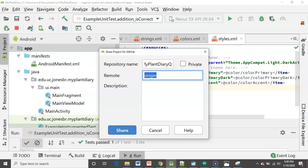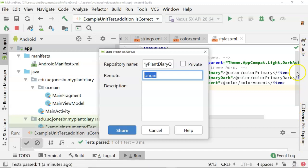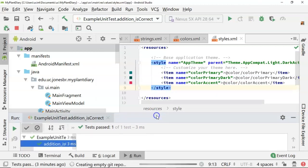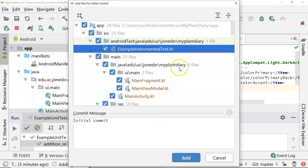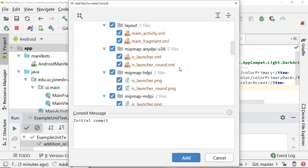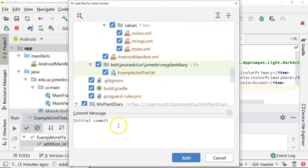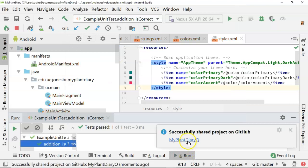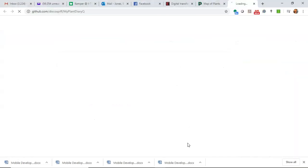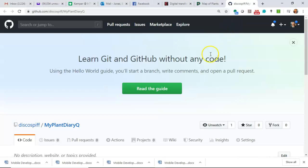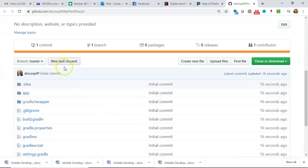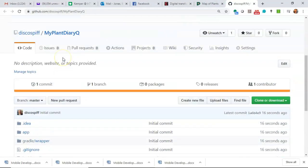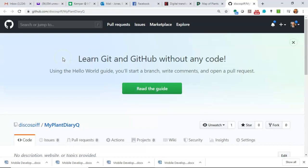But we'll go ahead and say my plant diary Q, remote origin. That's just a nickname for this essentially github instance. If you see git pull and then a name origin, it's just saying origin is identifying which remote repository you're using. I can name it whatever I want, we'll keep it as origin. I'll hit share. Now it'll take a few moments to create this. Now it's going to ask me to add all these files to get. Yeah we'll go ahead and say initial commit and we'll choose add. And it says successfully shared. Let's go ahead click the link and see where we go.